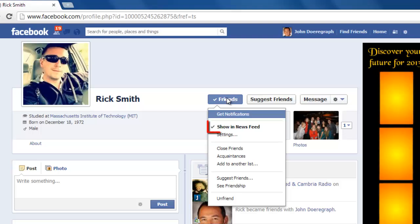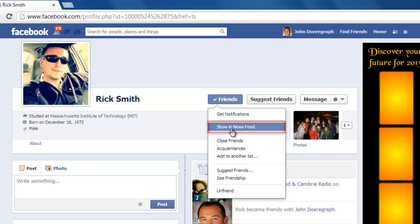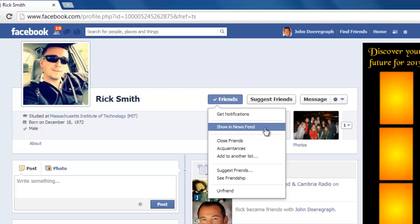You will need an option called Show in News Feed. Click this. After clicking that, a tick to the left of the text will disappear, meaning you have hidden their posts.